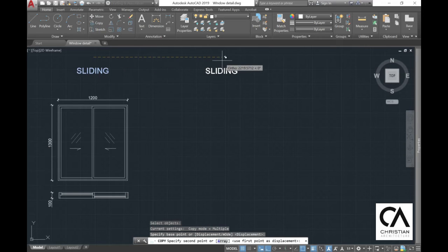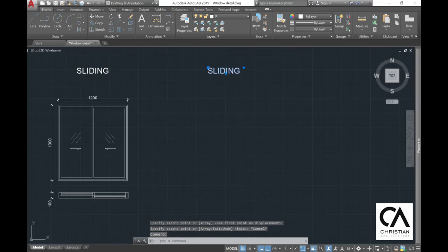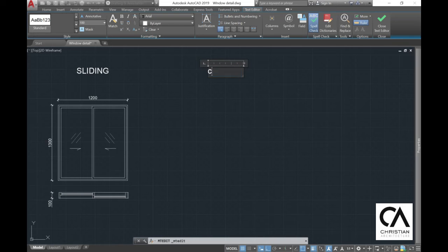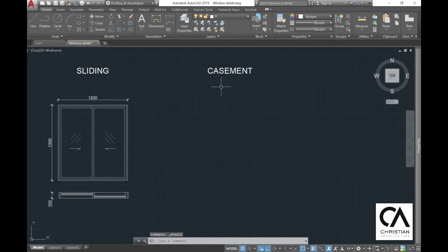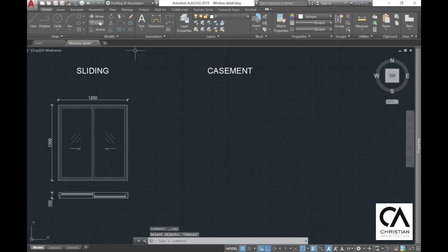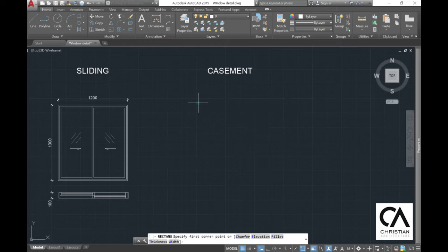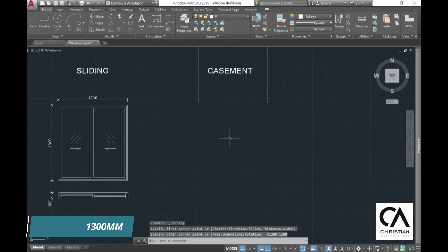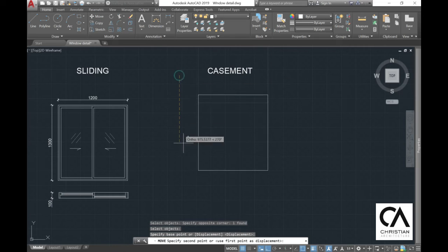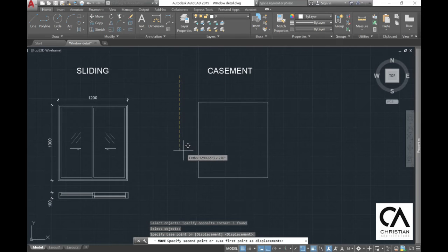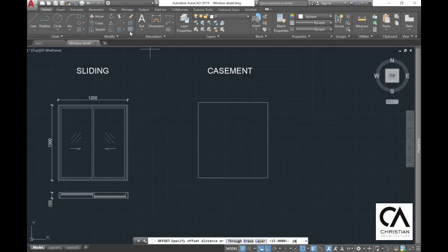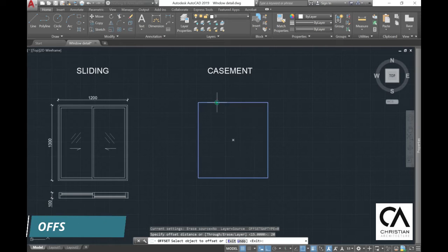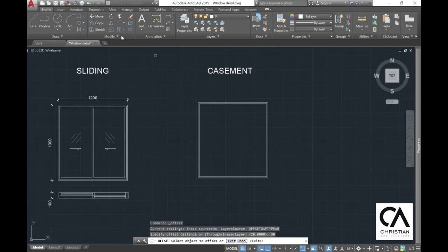Copy the word 'sliding', double-click it, and change it to 'casement'. The steps are pretty much the same as for the sliding window. Go to rectangle, give it the same size 1200 by 1300 mm, then go to move and move it down so it aligns with the other windows. Then offset 20 mm and then 30 mm.